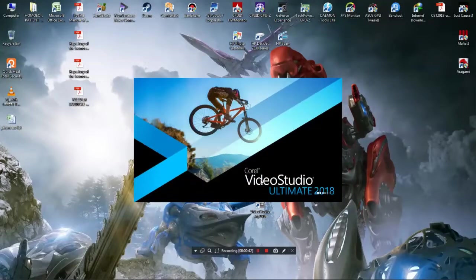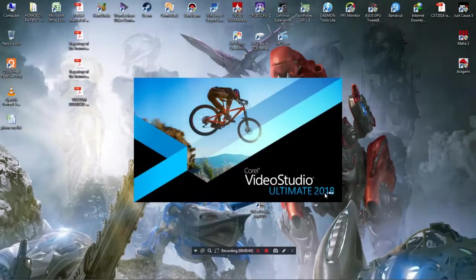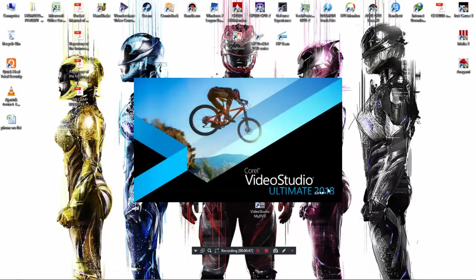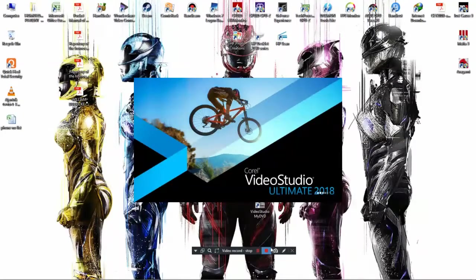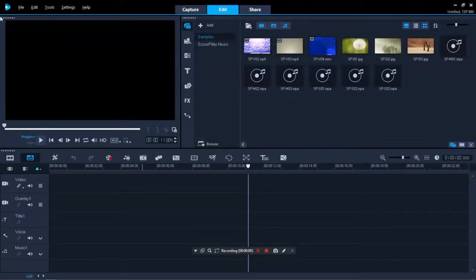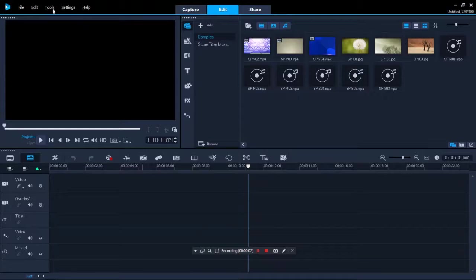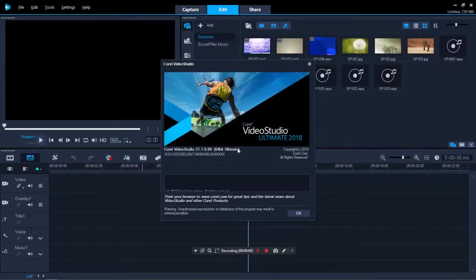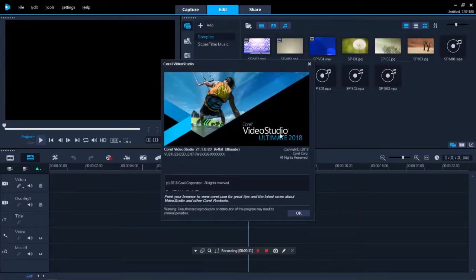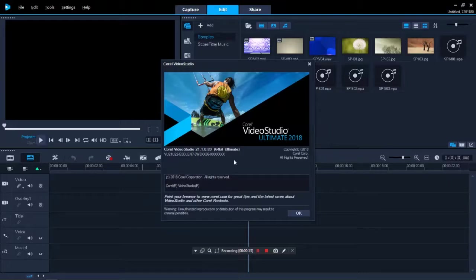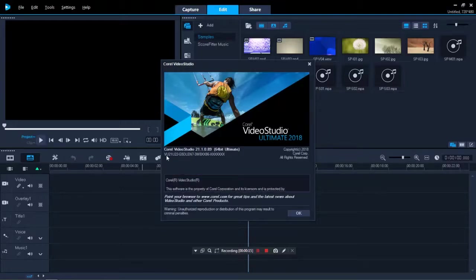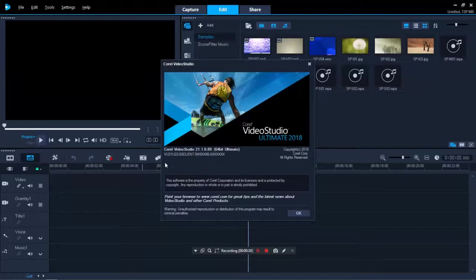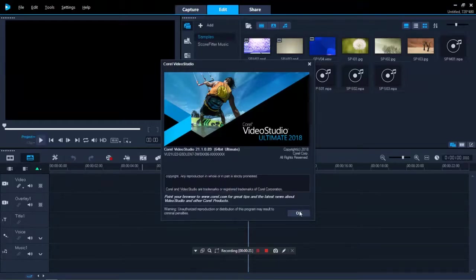You can see it's Corel Video Studio Ultimate 2018. Here is the software. You can see it's Corel Video Studio Ultimate 2018 and here is the registration key.